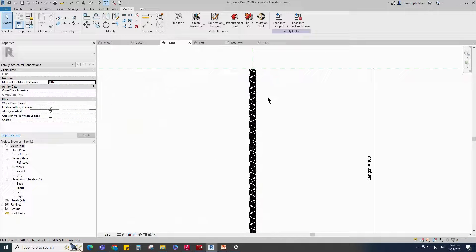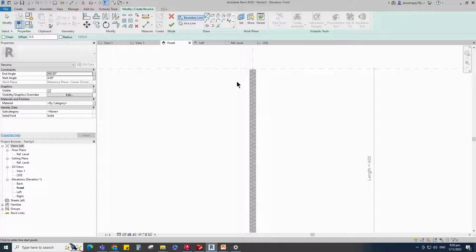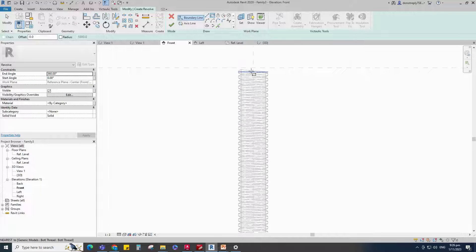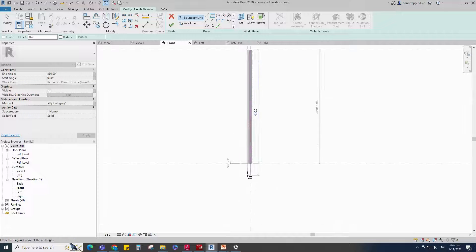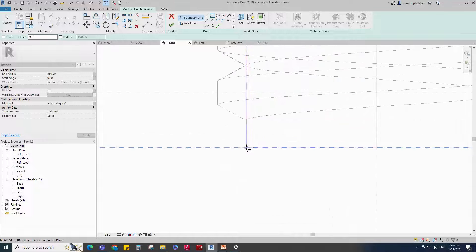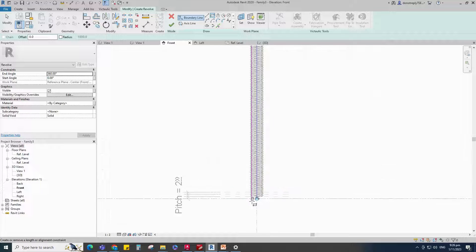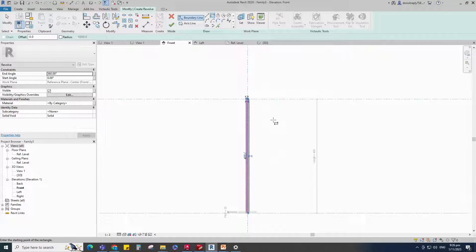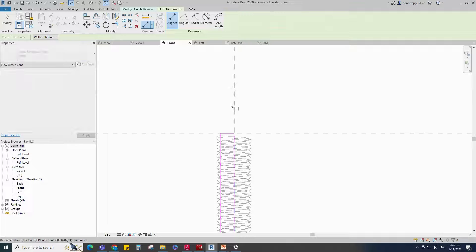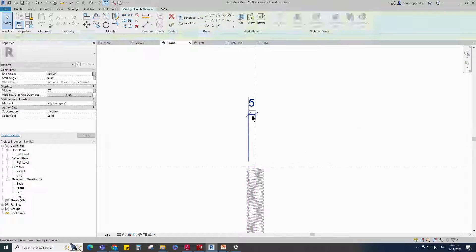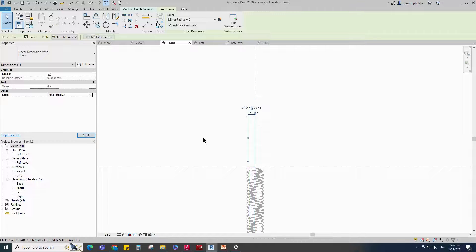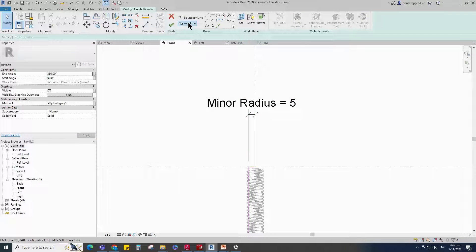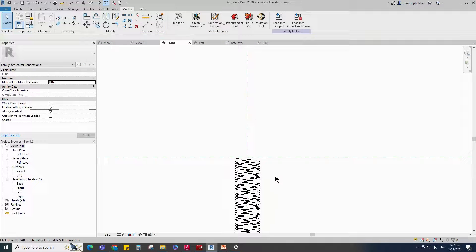Go to Create. Select the Revolve. Draw Boundary Line and Lock to Reference Plane. Insert Dimension. Select the Dimension and assign parameter to Minor Radius. Finish the Revolve.